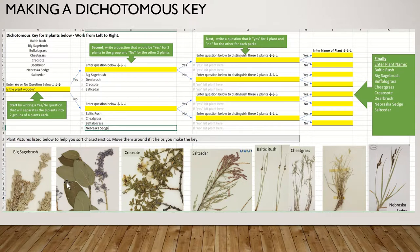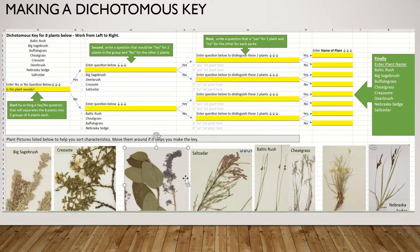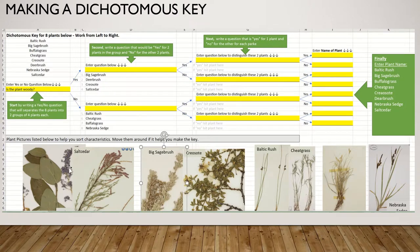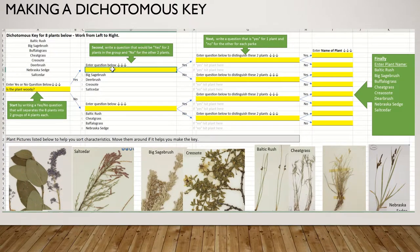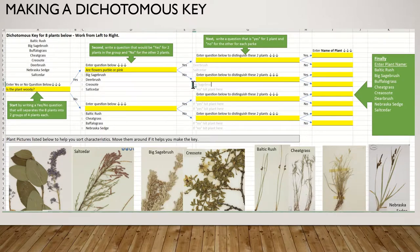Now we need to take this first set of four and divide it in half. The leaves are all really different so that's not a good characteristic, but salt cedar and deer brush have fairly colorful flowers. So I could ask: are the flowers pink or purple? That would separate salt cedar and deer brush from creosote bush and sagebrush. If the answer is yes, the plant would be either deer brush or salt cedar. If the answer is no, it would be big sagebrush or creosote.